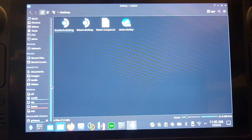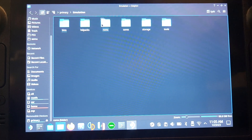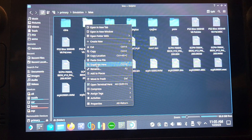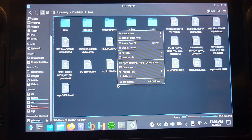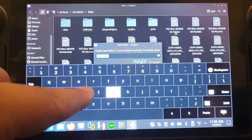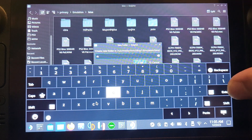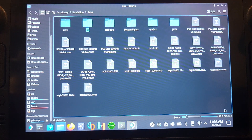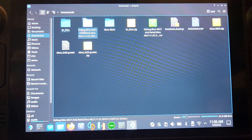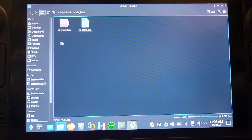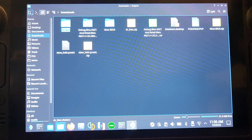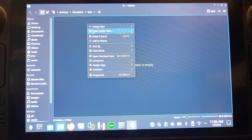Go to where you installed EMU Deck — for me it's the SD card. Go to Emulation, then BIOS. We need to create a DC folder. Right click using L2, go to Create New Folder, press Steam and X to launch the keyboard, and name it DC for Dreamcast. Click Enter. In that folder you need to put your Dreamcast BIOS files — the .bin files. I already have them in the Downloads folder, so I'll copy and paste them into the DC folder.